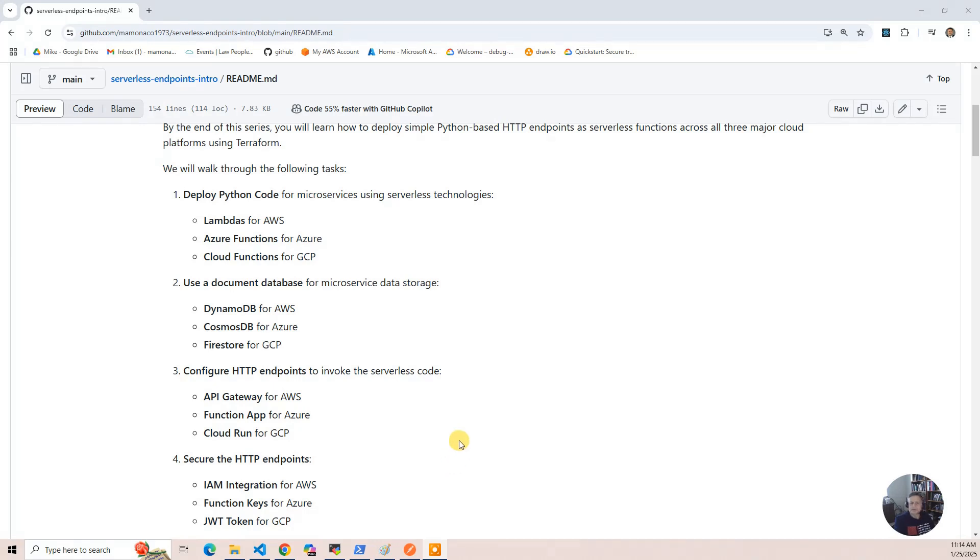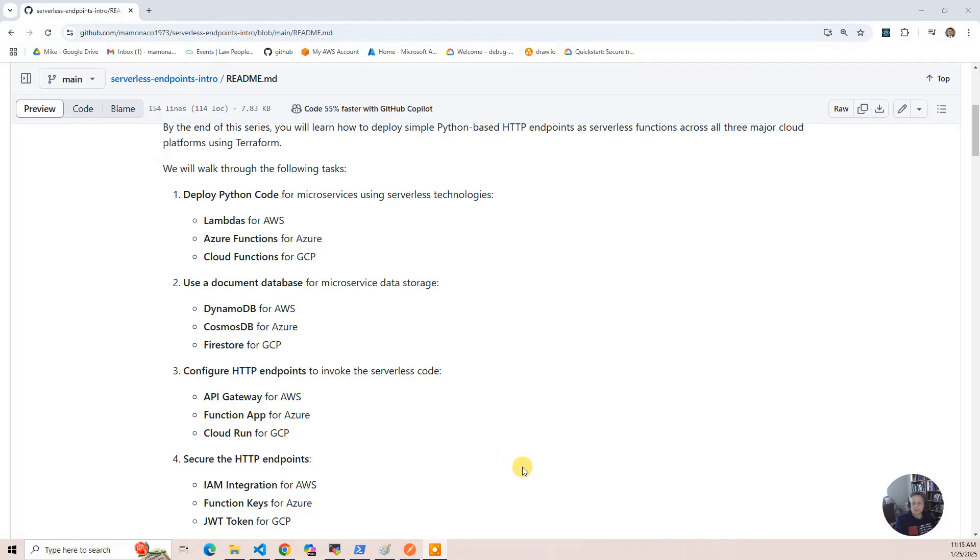And then you use the JWT token, or I guess it's the JSON Web Token for GCP, which is sort of a variant of OAuth, which ultimately, you know, in the wild, you're probably going to use OAuth in some capacity to secure APIs. But the cloud providers do provide these basic things, and we will cover them.